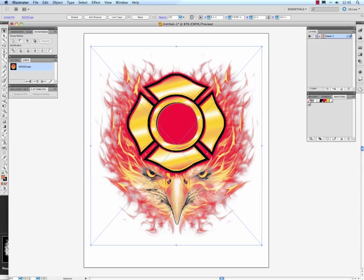It looks a little washed out on screen. Don't worry about that because it's going to print totally fine. It's just a preview in Illustrator.